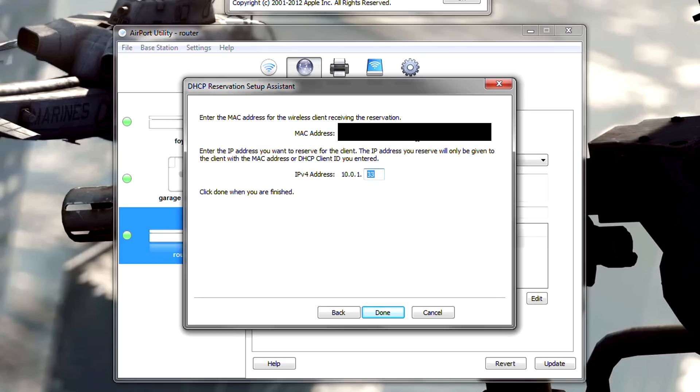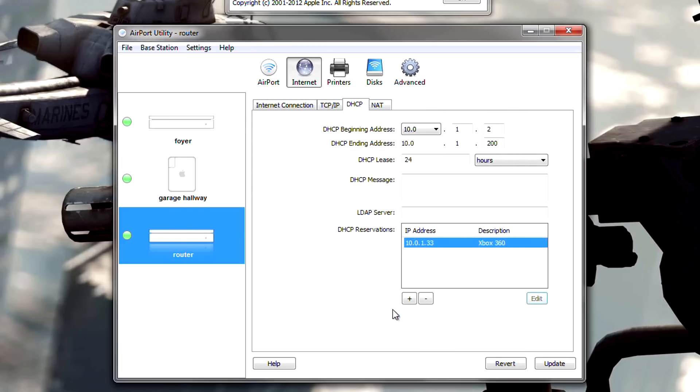Make sure it's in all capitals. I'm not sure if that matters, but I did do it that way. And once you've done that, press the done button. And we are almost done.